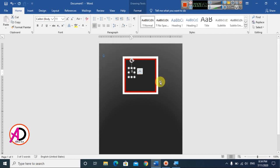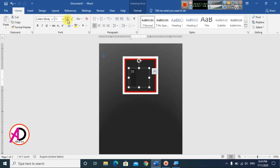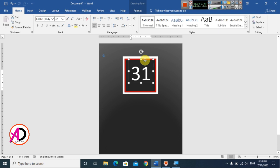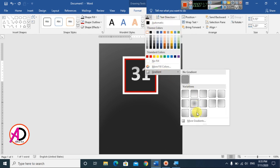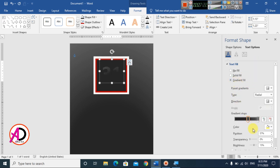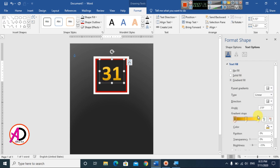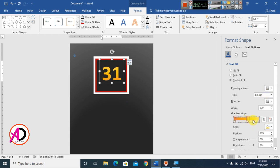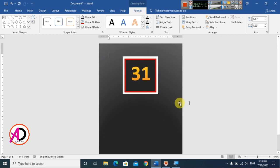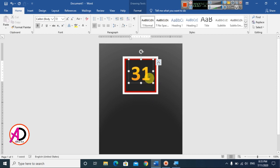Select all and change the color to white. Type '31' and decrease the font size. Drag it into position and go to Format, click on Text Fill, go to Gradient and choose More Gradients. Select a gradient color using the color picker — choose a color and increase the height slightly.